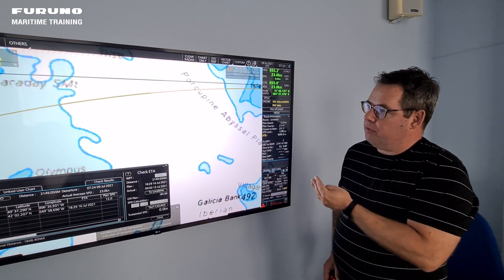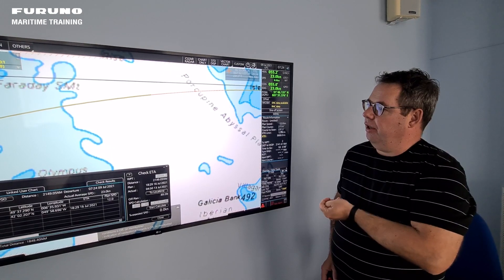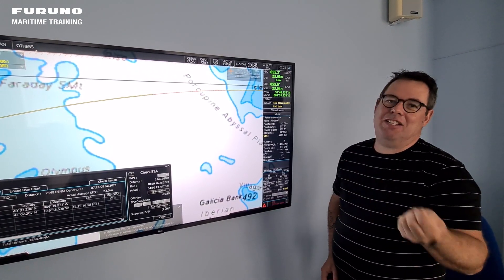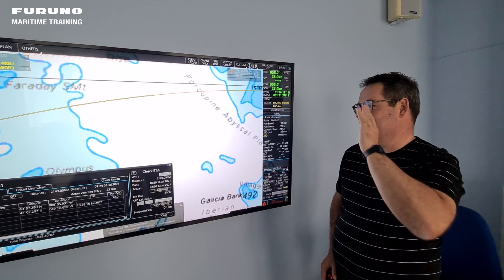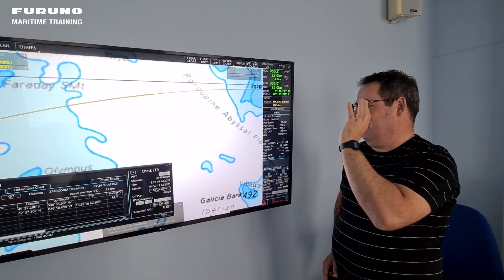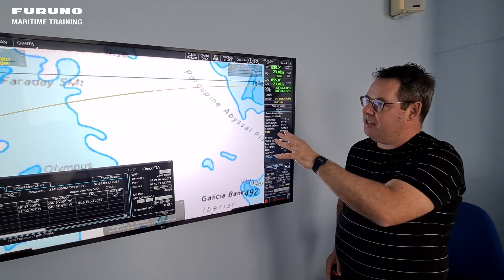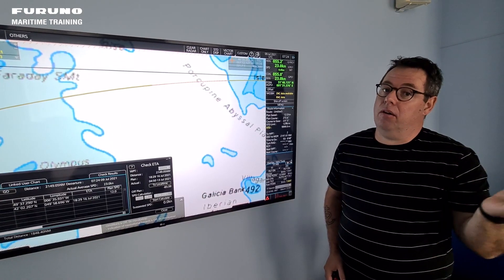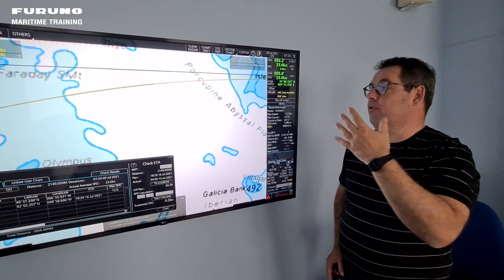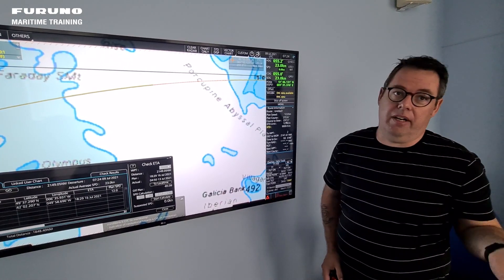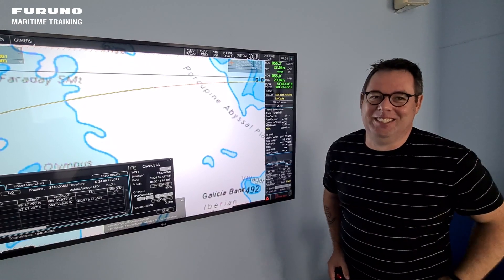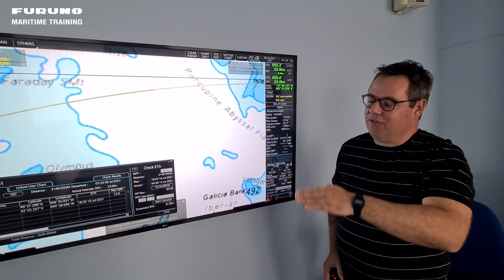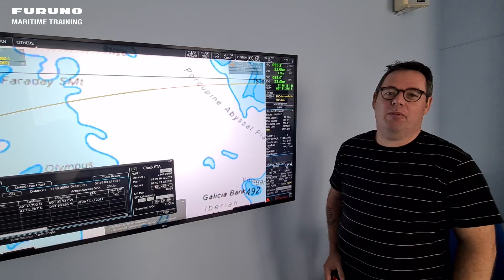I hope this was an answer to your questions. Please write to me if you have any more questions about this ECDIS, or if you have questions about our older ECDIS, or if you have questions about our radars. I take all kinds of questions here. So take care of yourself and see you in another video.